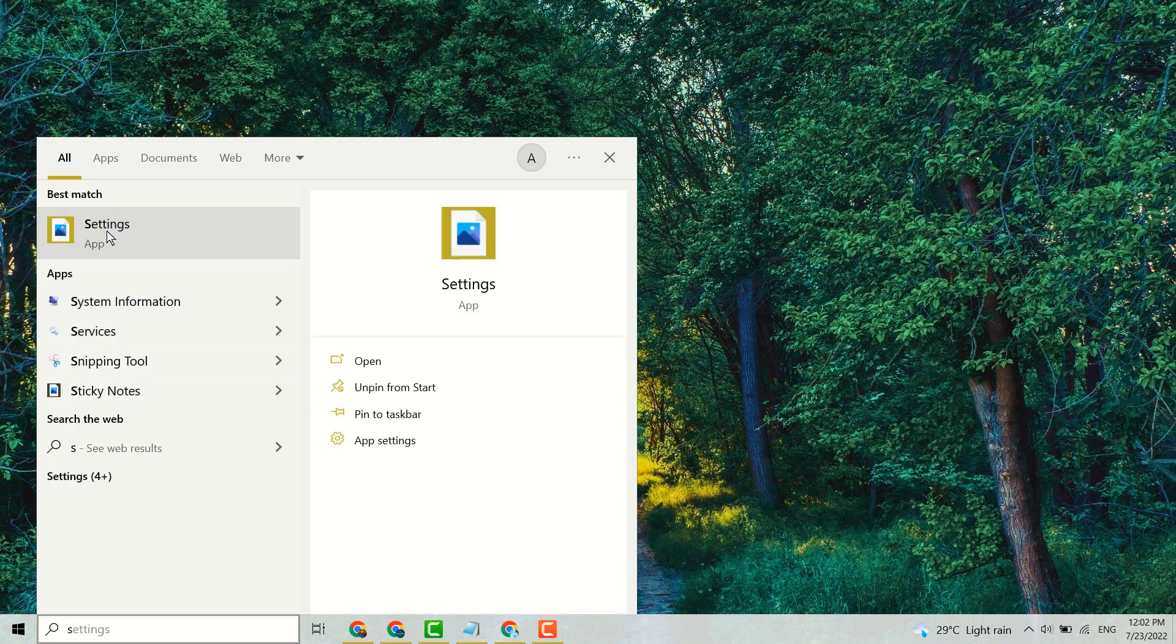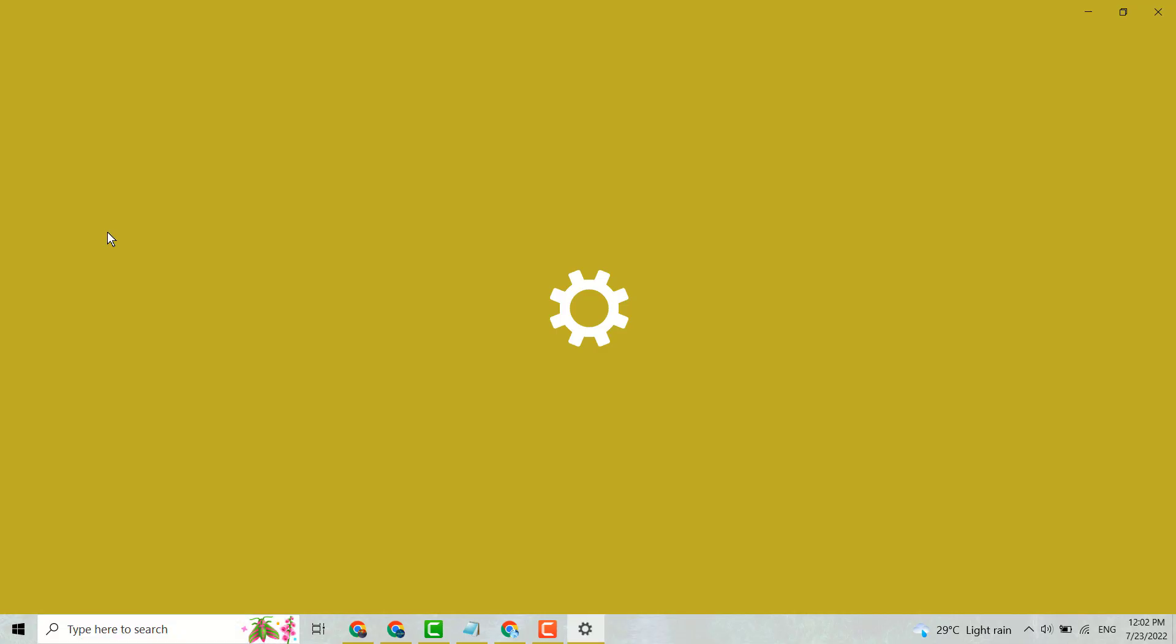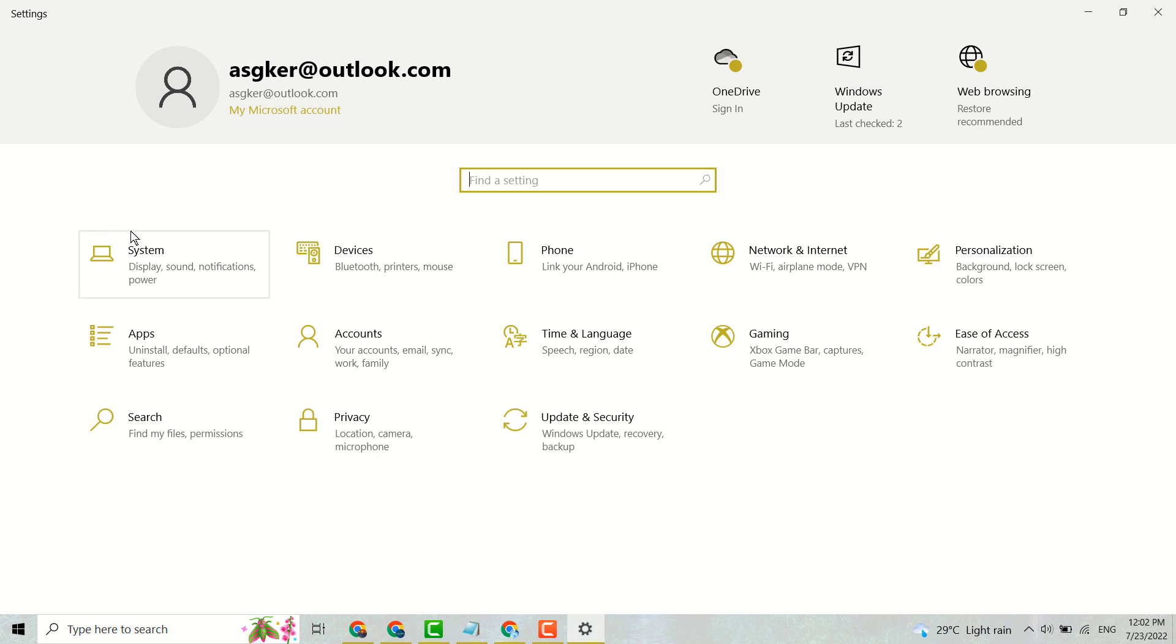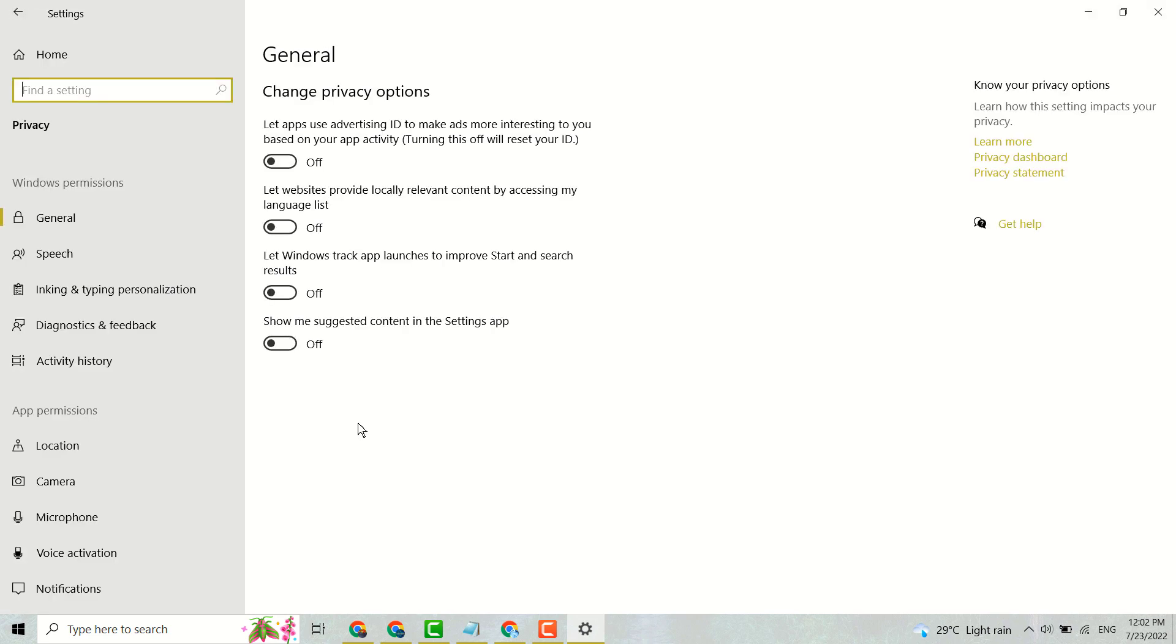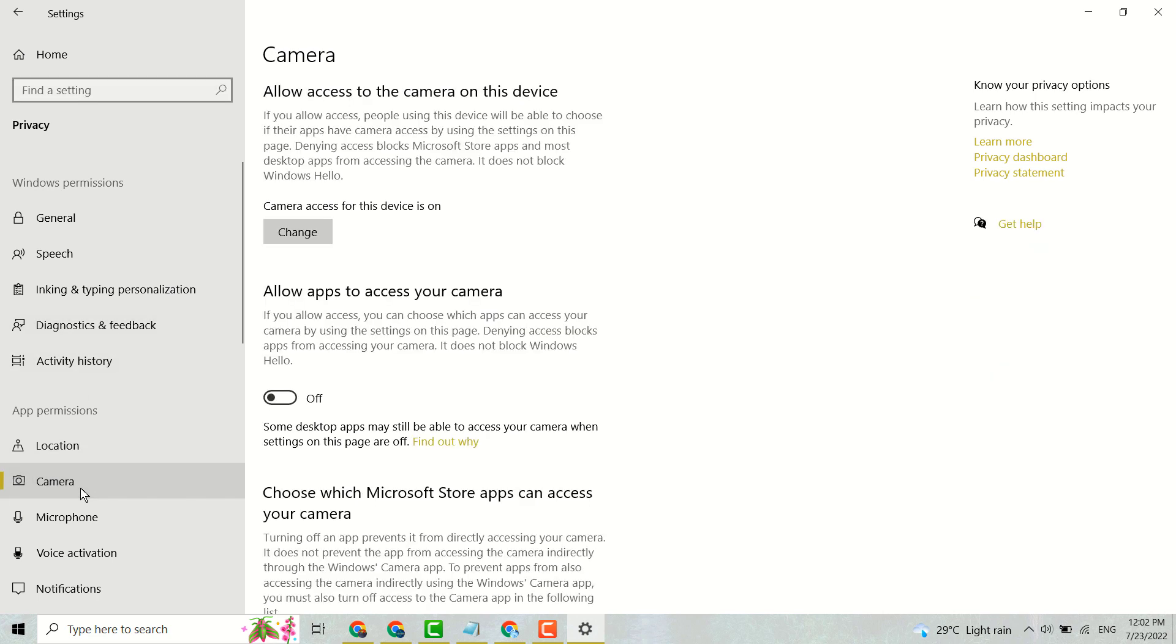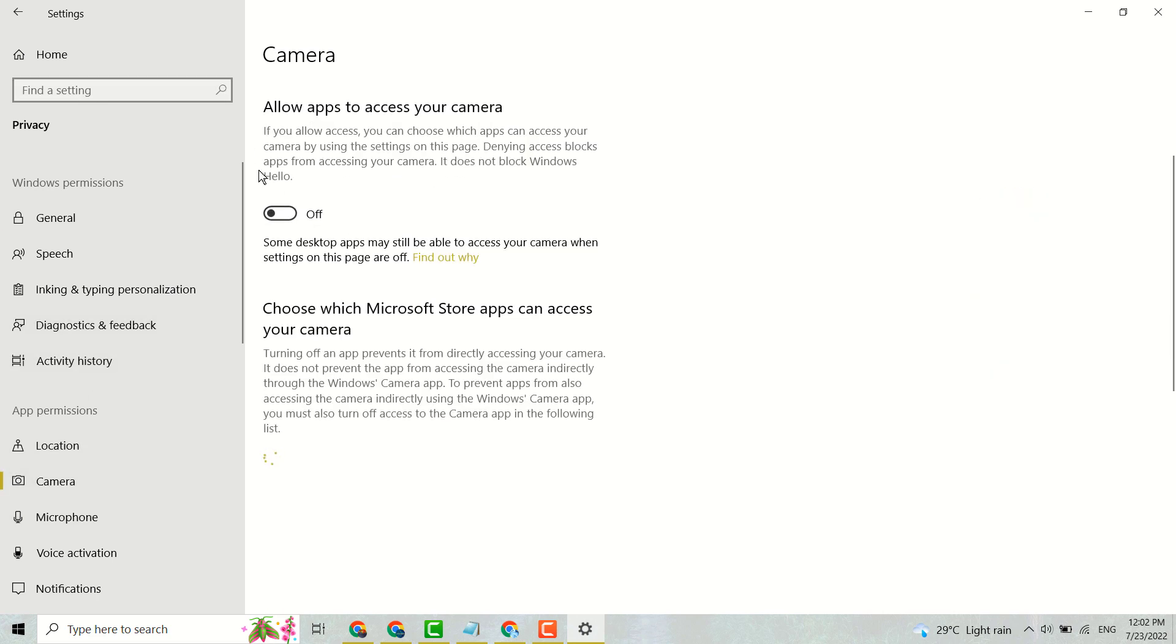Open Settings. Now here click on Privacy, click on Camera, turn on Allow apps to access your camera.